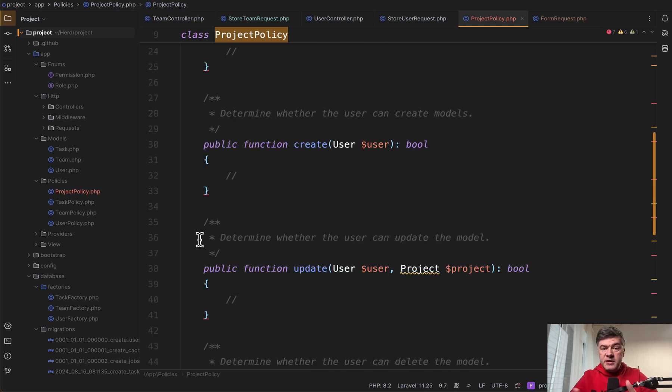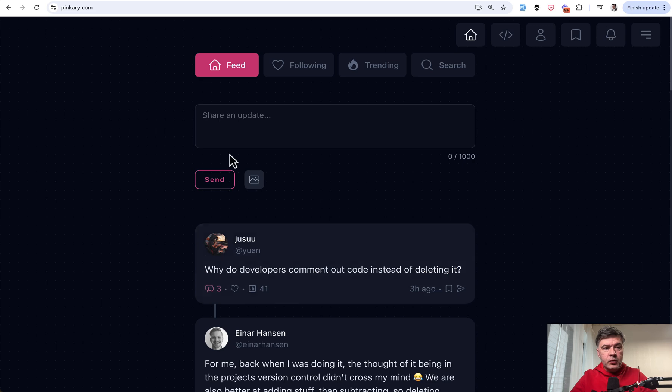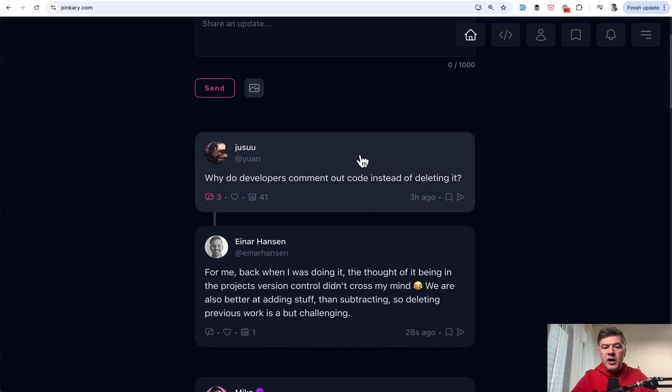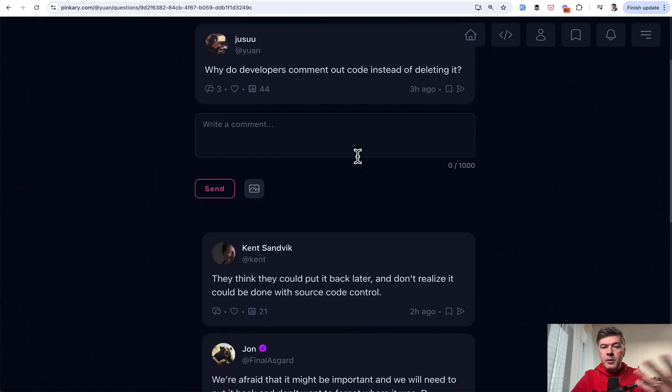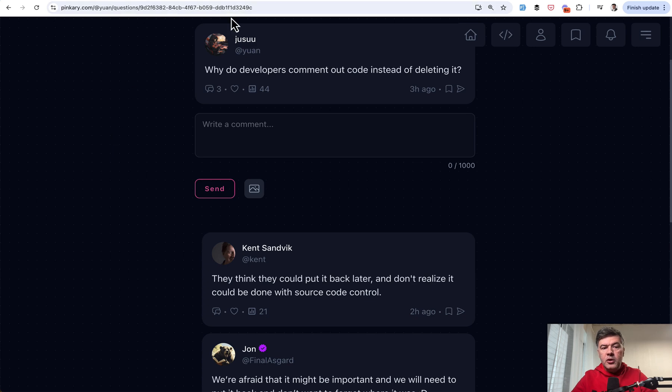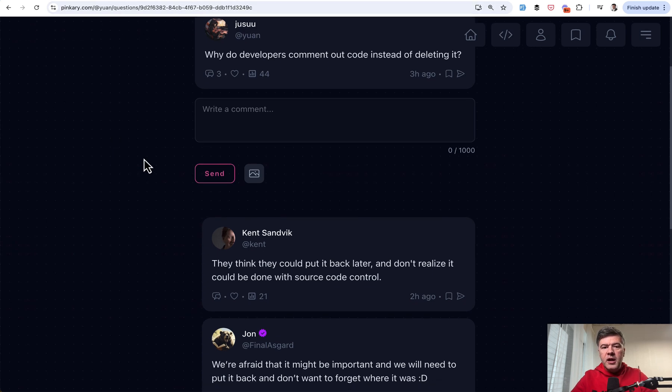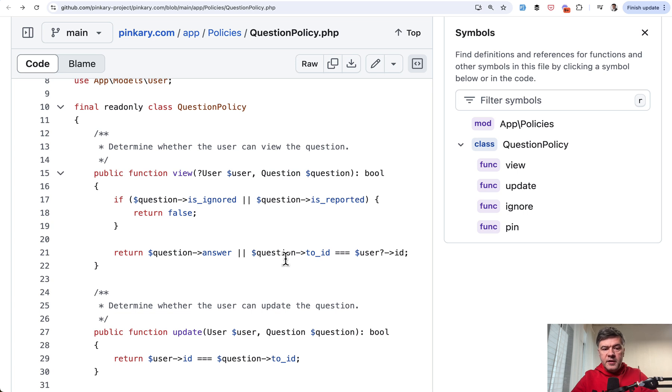And this is exactly one of the typical examples I wanted to show from Pinkery project. So if you go to homepage, you click any post, which is called question in this project, you have ID of the question and the policy of who can see that question is this.